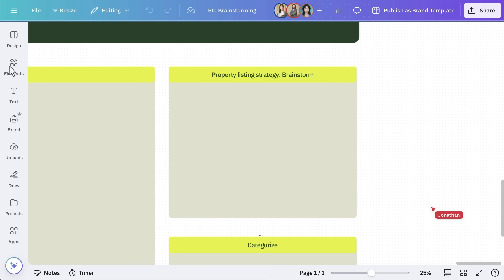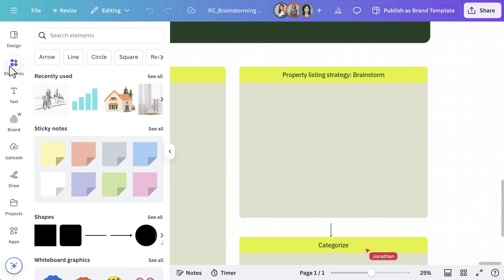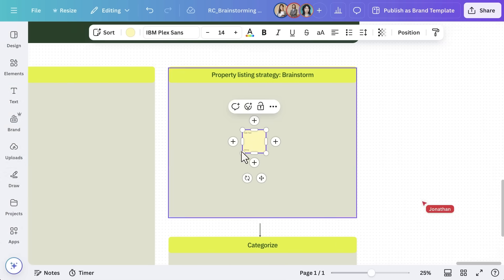Sticky Notes are perfect for capturing quick ideas, while images and graphics help bring ideas to life. Realty Commercial's marketing team uses Sticky Notes to plan their upcoming property listing strategy, gather inspiration on neighborhood, and organize marketing concepts to tap into the latest social media trends. To add a sticky note, go to Elements, search for Sticky Note, and drag it onto your whiteboard.